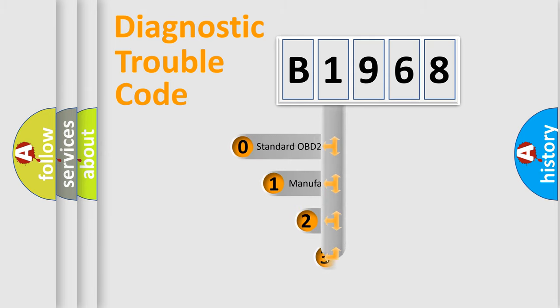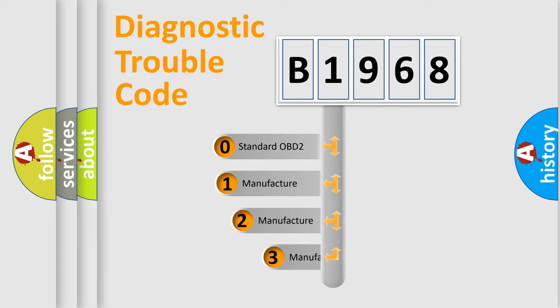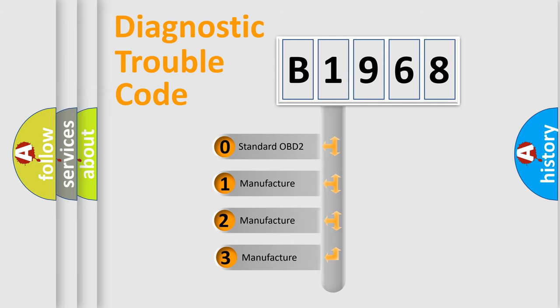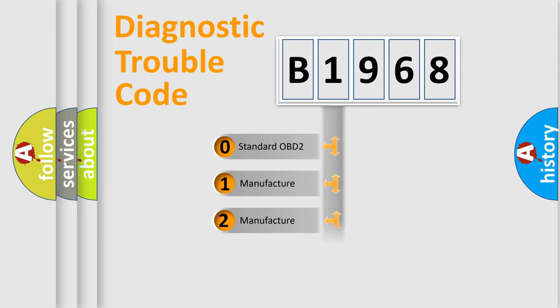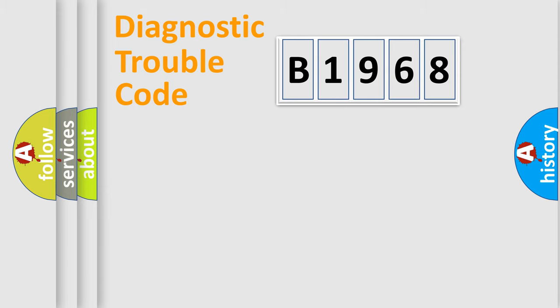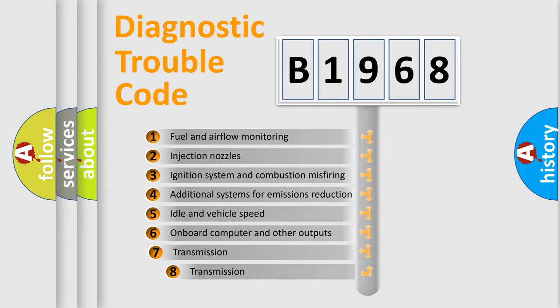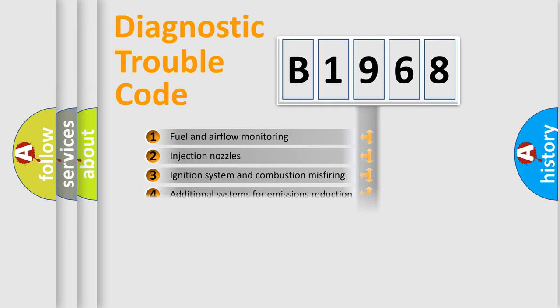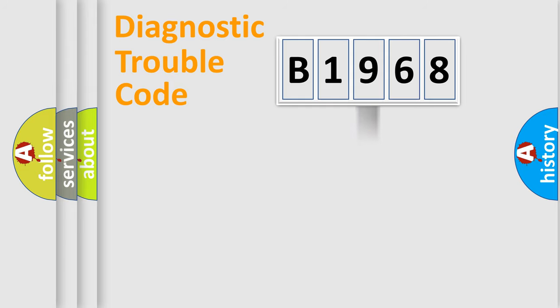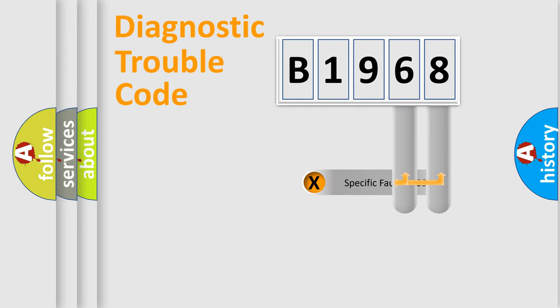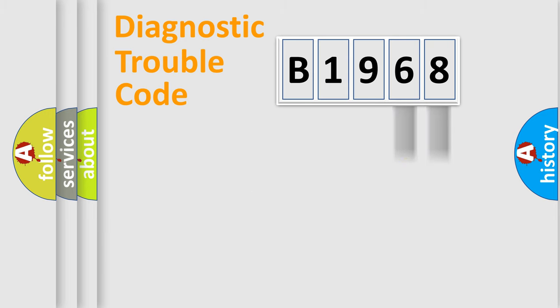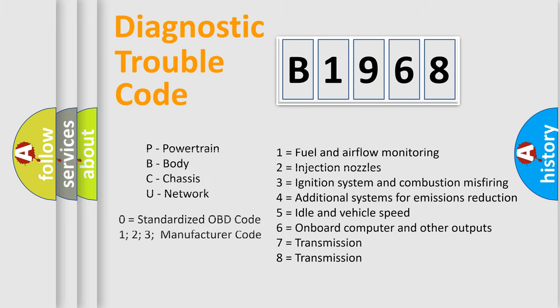This distribution is defined in the first character code. If the second character is expressed as zero, it is a standardized error. In the case of numbers 1, 2, or 3, it is a manufacturer-specific error expression. The third character specifies a subset of errors. The distribution shown is valid only for the standardized DTC code. Only the last two characters define the specific fault of the group. Let's not forget that such a division is valid only if the second character code is expressed by the number zero.